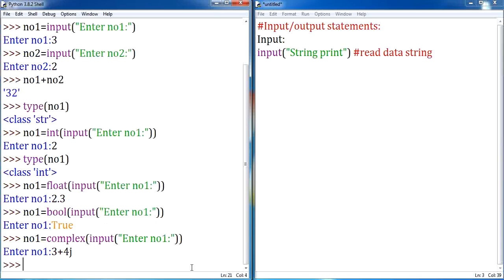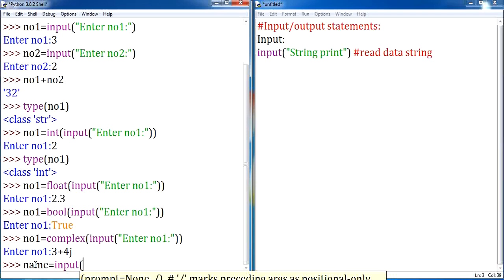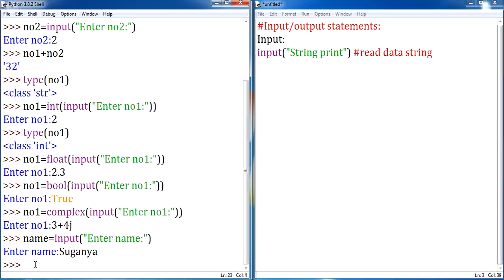I hope you are clear with this. If you are accepting input using the input method, by default it will accept data only in string format. So if you want to read the data in another data type, you are supposed to typecast it using the concerned data type. What about string? If you want to accept a name from the user, you are not supposed to typecast it as string type — it is not required. You can accept directly using the input method. Don't try to typecast it as string — it will throw an error. By default it is string type, so no need for typecasting.